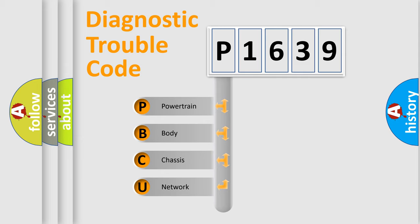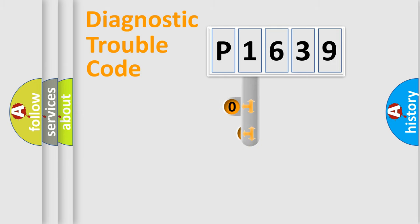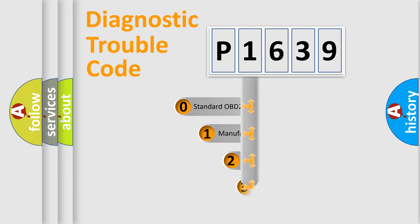We divide the electric system of automobile into four basic units: powertrain, body, chassis, and network. This distribution is defined in the first character code.